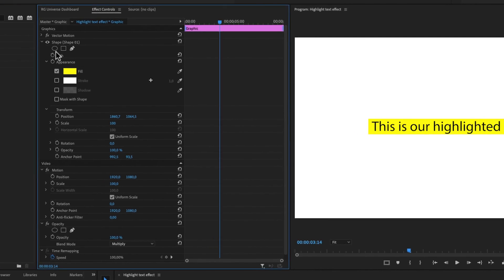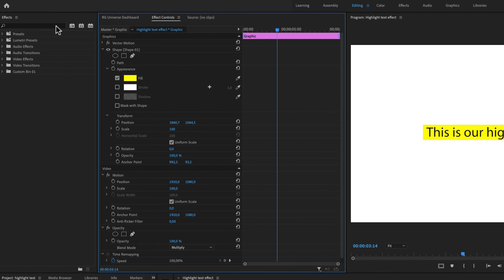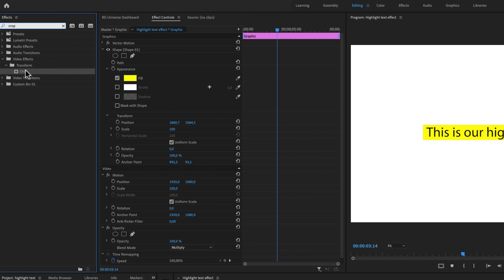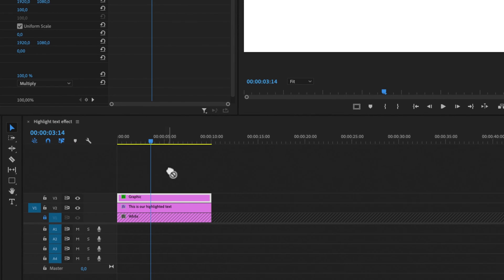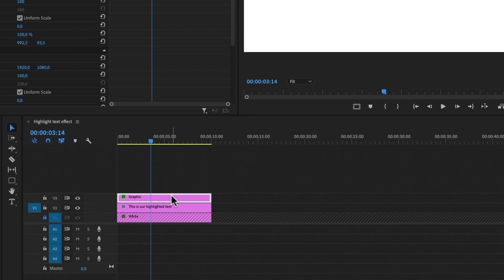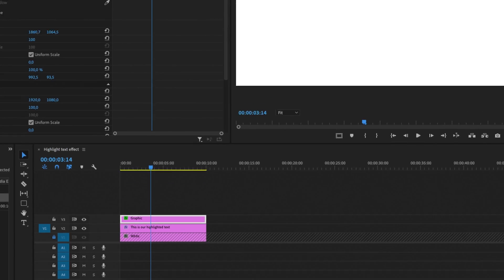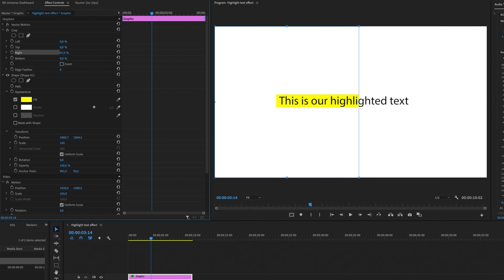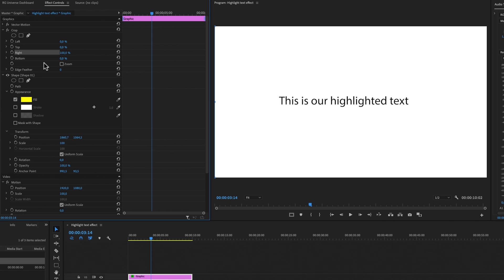Then we're going to go over to effects and search for crop. Under the video effects and transform folder, you will find the crop effect. Just simply drag the crop effect to our graphics layer, just like that. Then we can select our cropping. The first thing I'm going to do is select the right crop, and I'm just going to drag this all the way to 100%. Then I'm going to toggle a keyframe because right now we're going to animate this on top of our text layer.